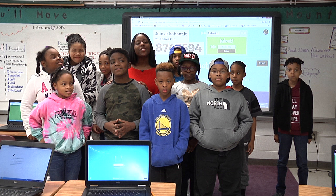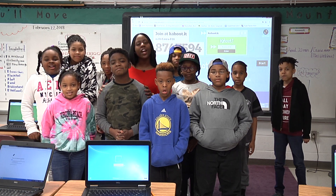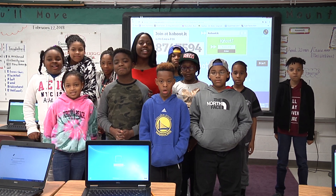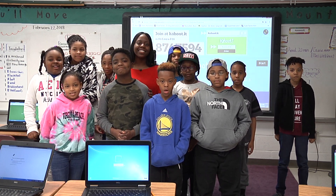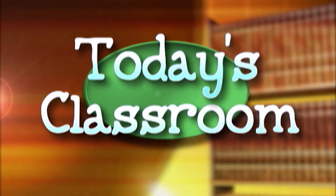Thank you so much for joining my class. I hope you all learned about the contributions made in electricity. Rack of the Rams!